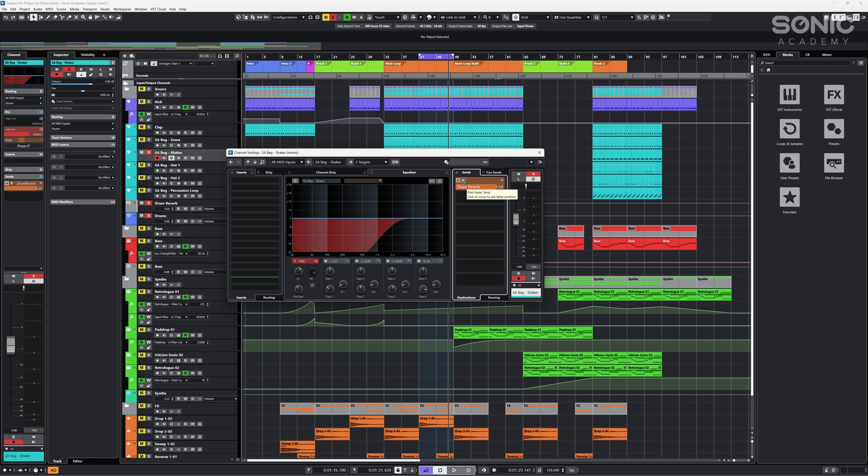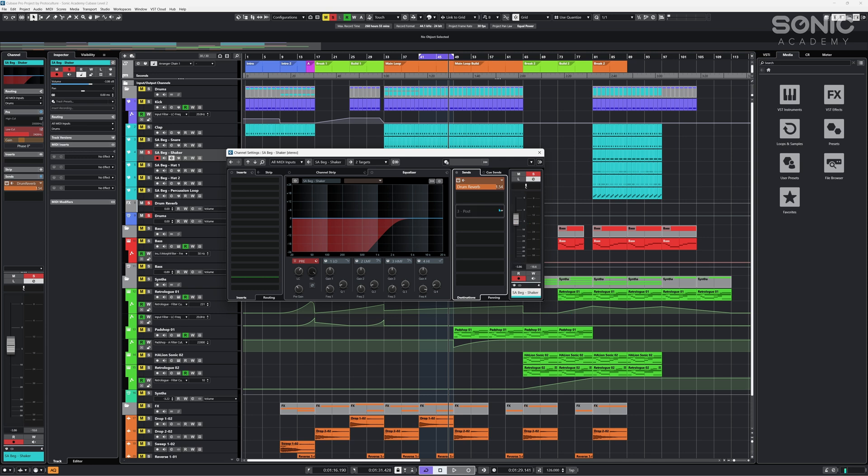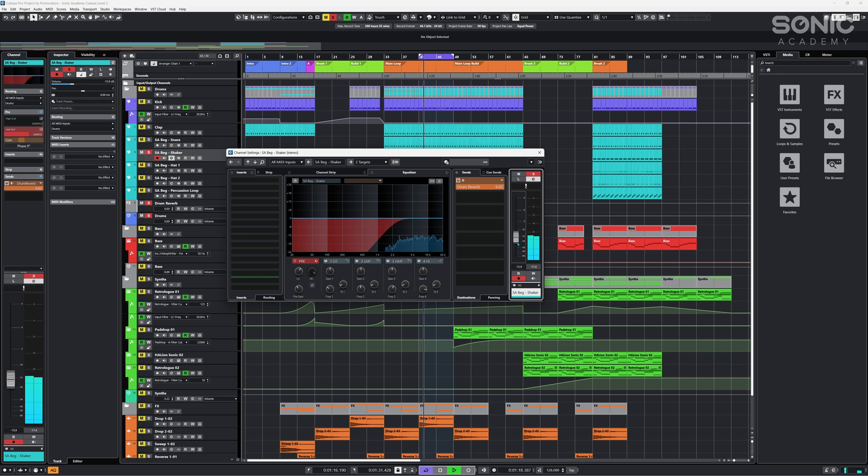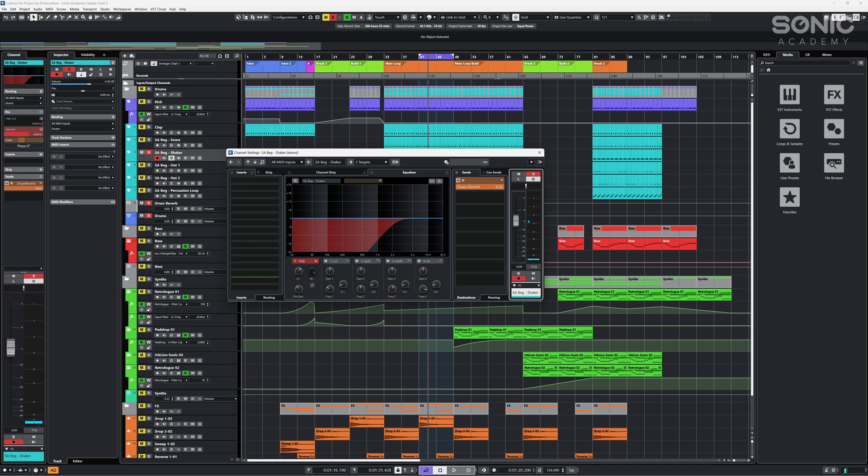The other thing that we have here is the post fader send. Now this is important as well. What this is, is the signal that is being sent to the reverb is derived from whatever's coming out after the fader, so post fader. Which means that if I adjusted my fader, if we played this back it sends maximum wet to the reverb. Take a listen to what happens to the signal now when I pull this down. So both the shaker and the reverb are reducing in volume.